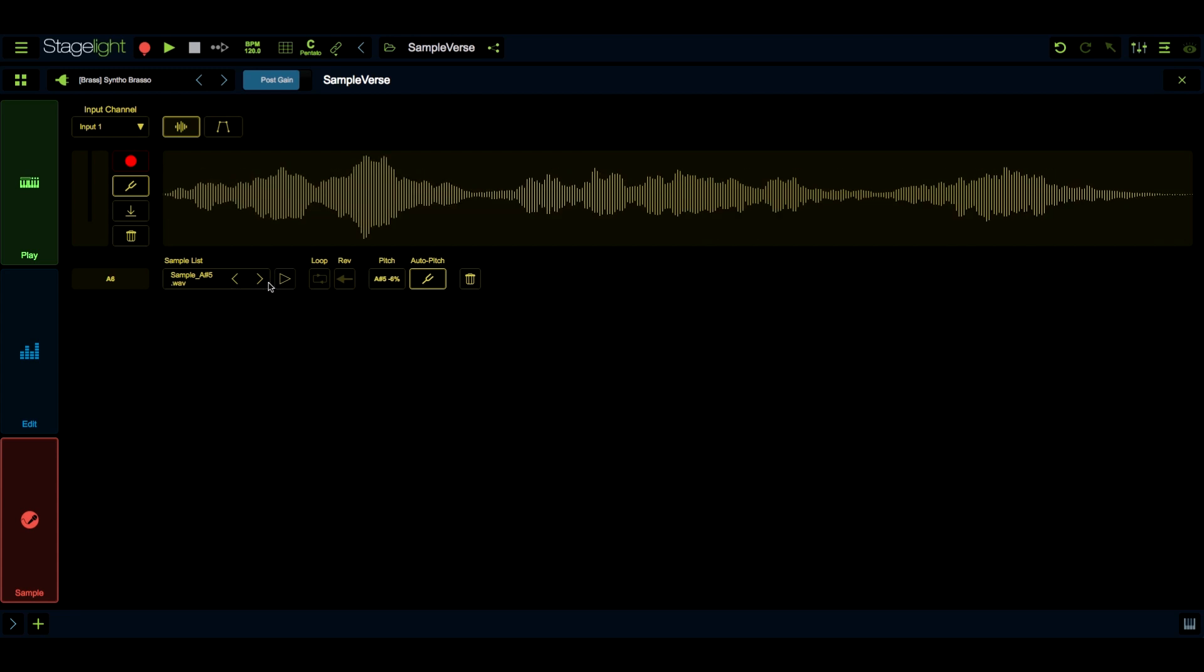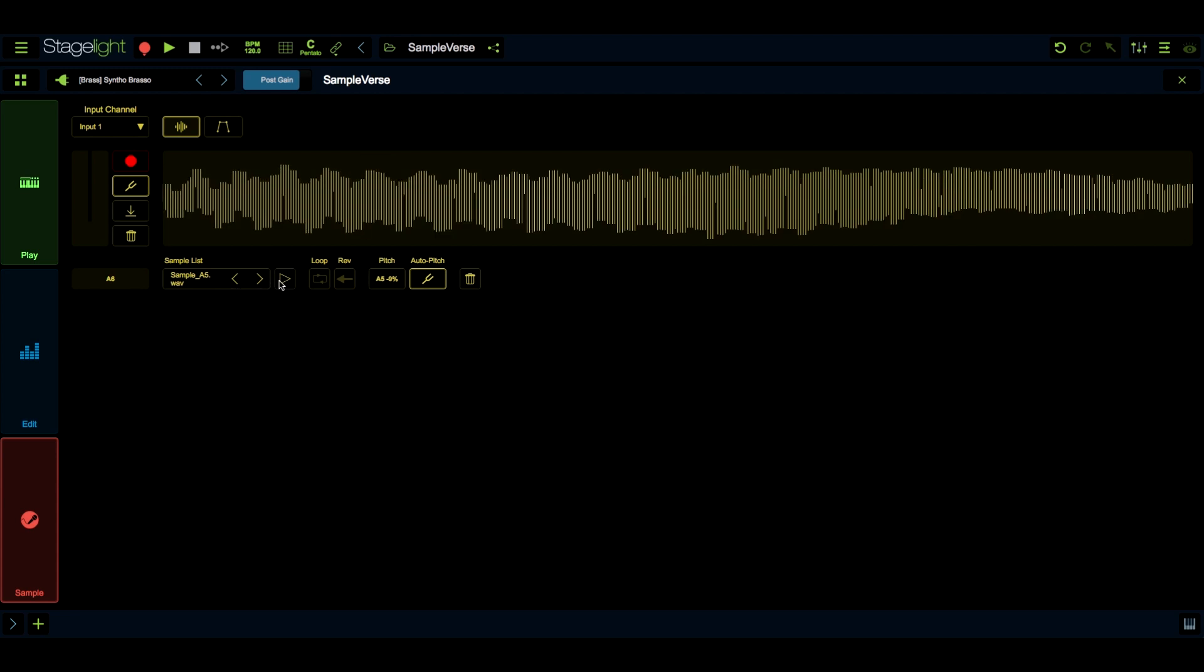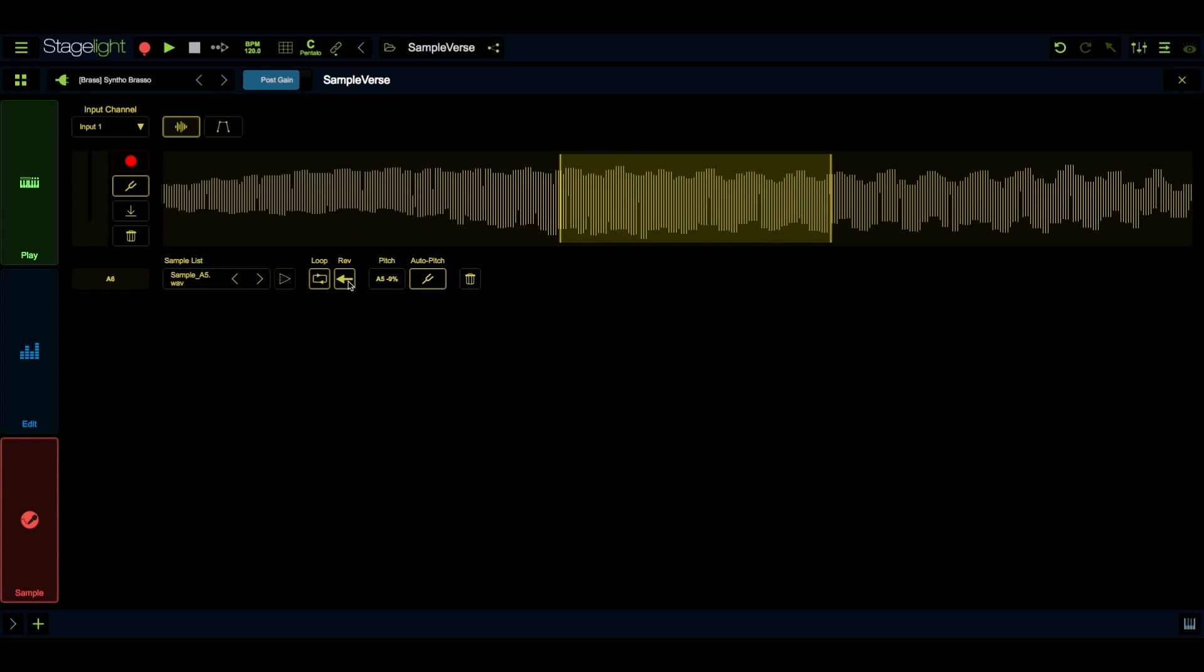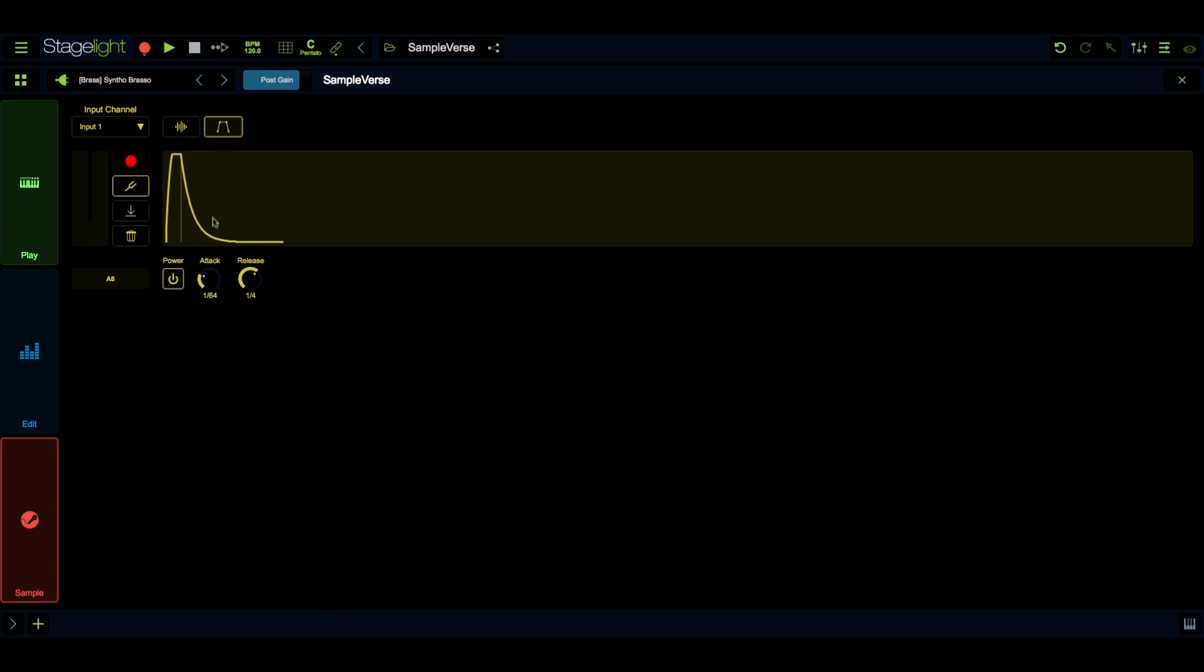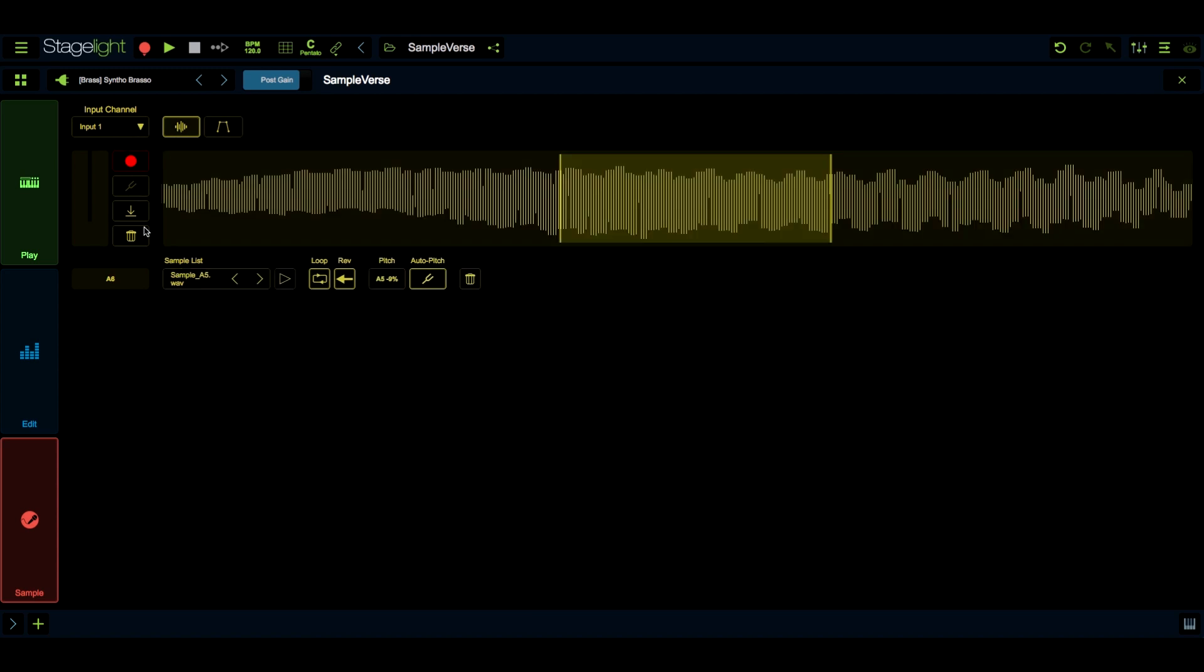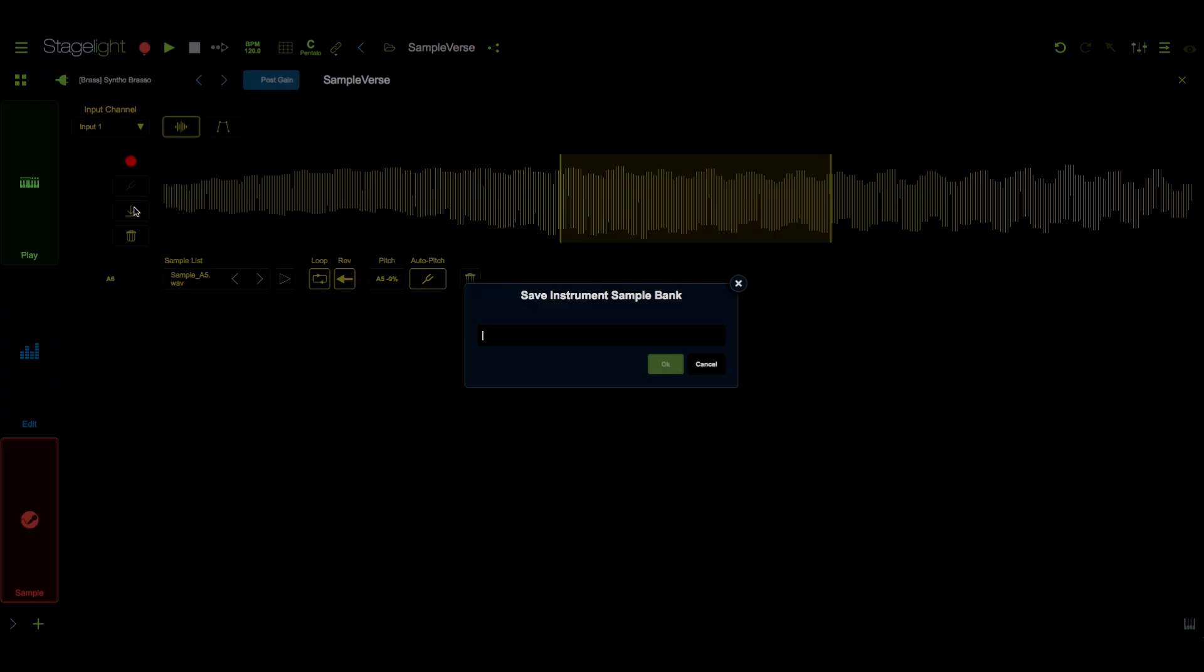You will be able to select and edit the samples that you've recorded here. The loop icon will allow you to select a section of the sample to be looped while you hold the notes down, and the reverse icon will reverse the selected sample. You can adjust an attack release envelope for each sample here. Once you have fine-tuned your recording, you can save the sample or samples as a sample bank to be used as a Sampleverse building block here.